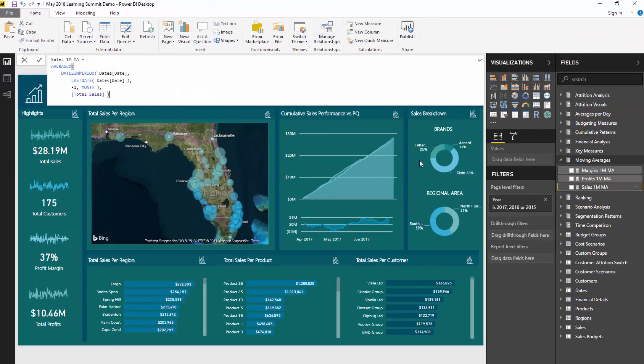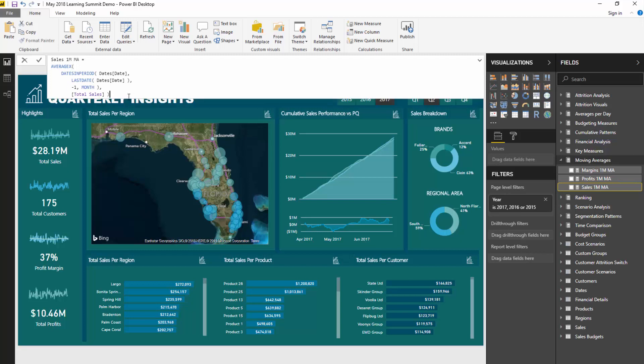The great thing inside Power BI is that we don't need to recreate the wheel every time we need to create a moving average. What we can do is copy and paste this particular formula and just rearrange things slightly.